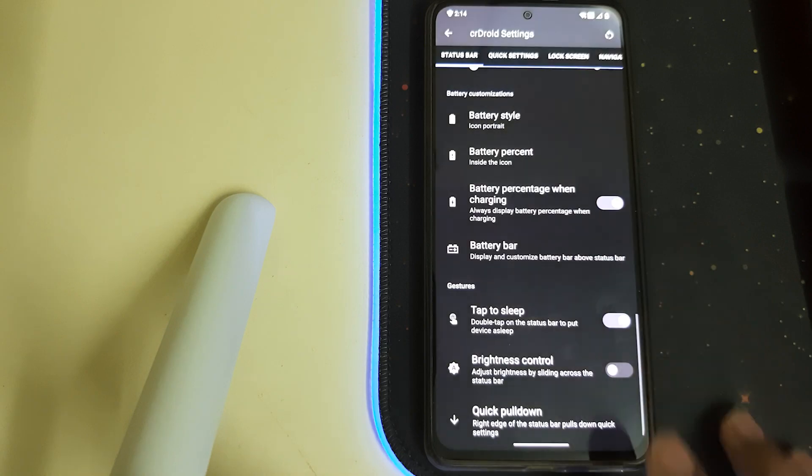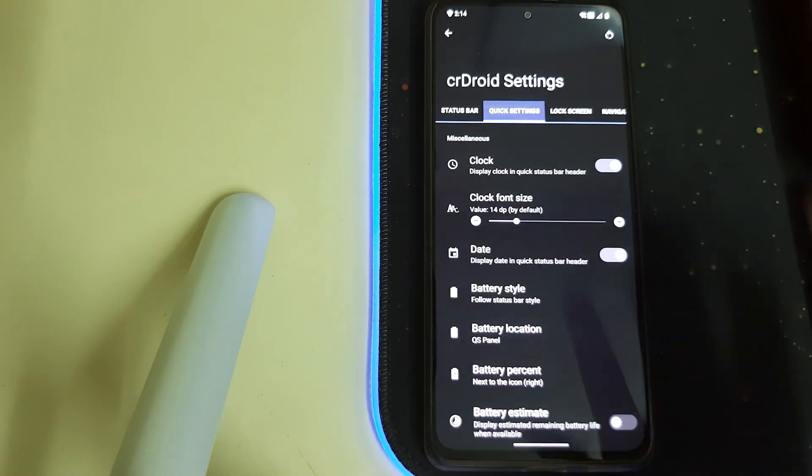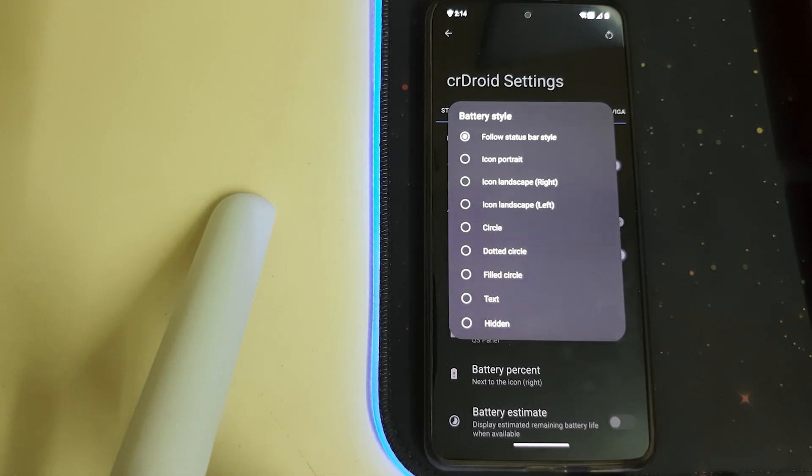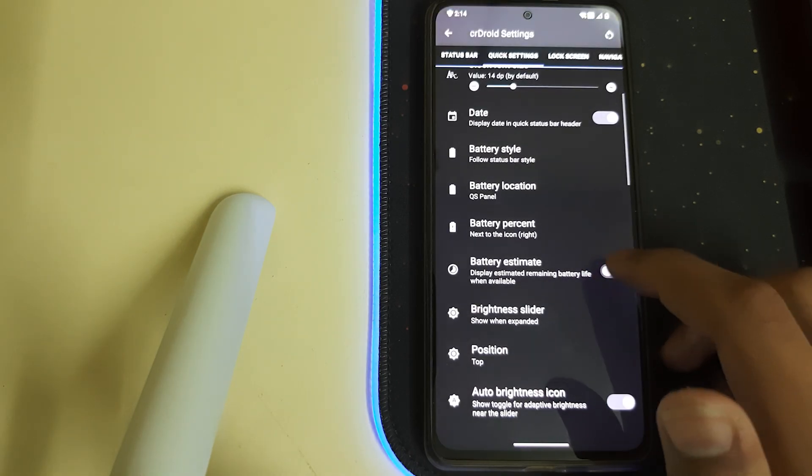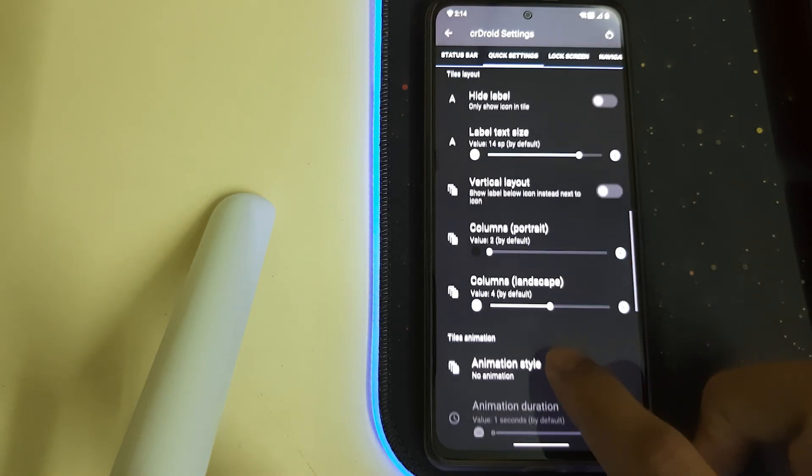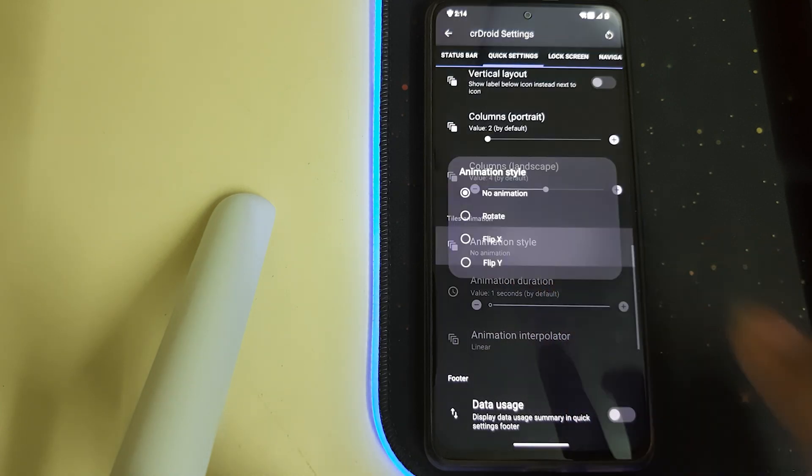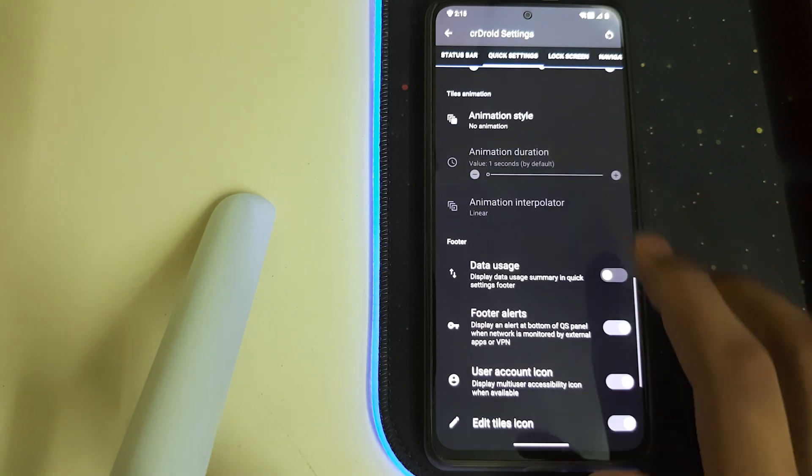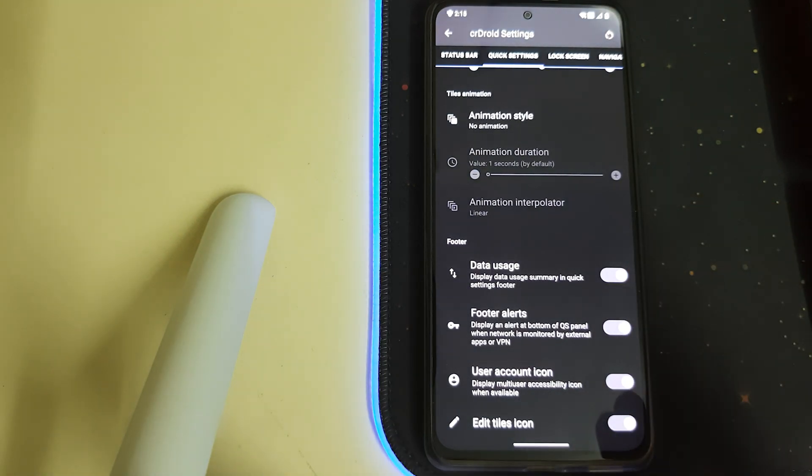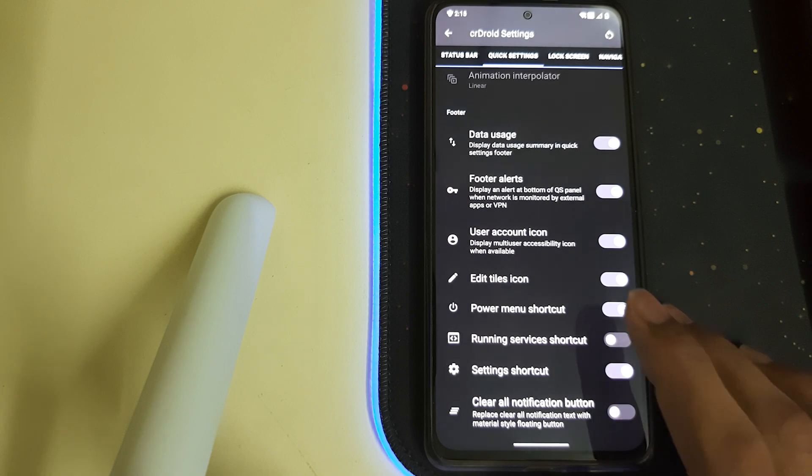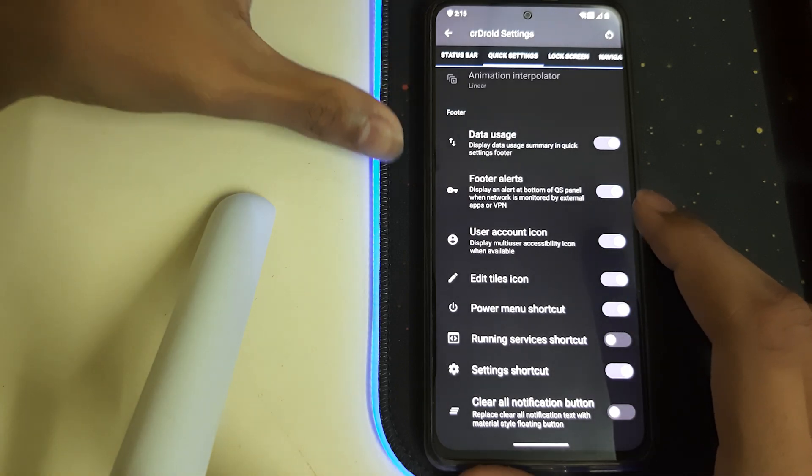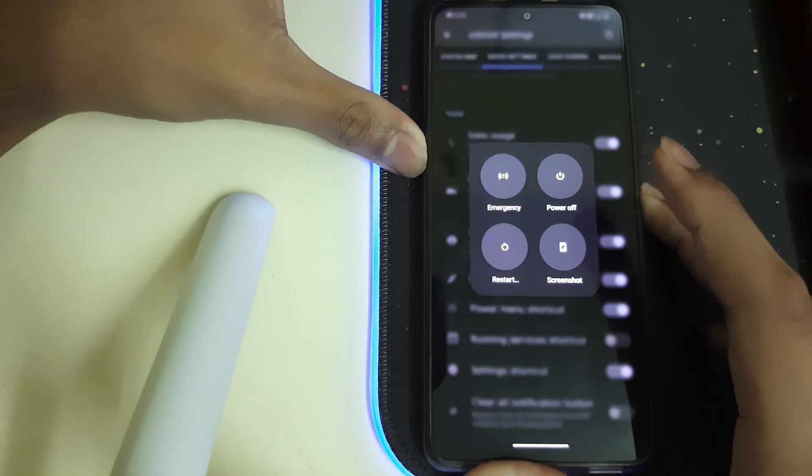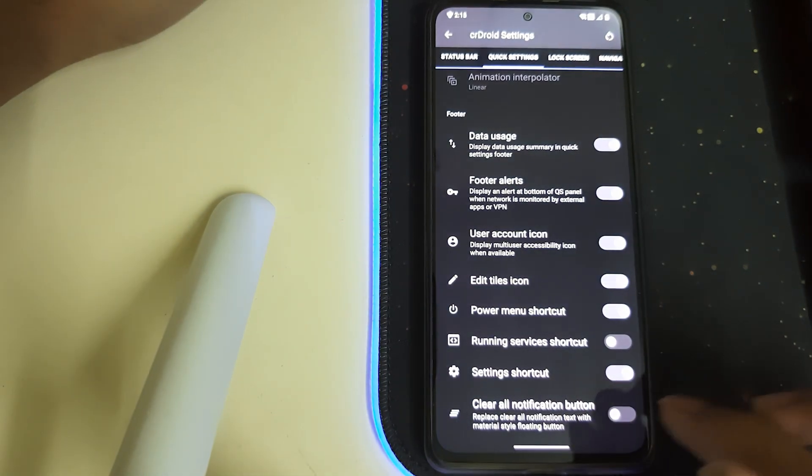We have quick pull down. Let's go to quick settings. We have the animations, we have data usage and it displays the data usage summary in a quick settings folder. We have the power menu shortcut here and we have clear all notification buttons.